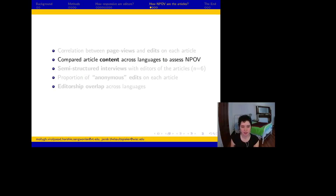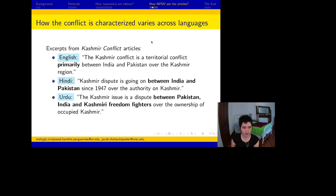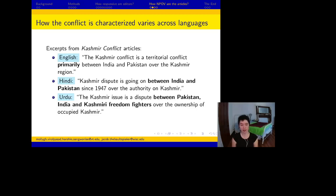Next, let's talk about article content: how neutral point of view are the articles? How the conflict is characterized varied across languages. Looking at the Kashmir conflict articles in English, Hindi, and Urdu: the English one characterized it as primarily between India and Pakistan, same with Hindi. The Urdu, interestingly, said it's a dispute between Pakistan, India, and Kashmiri freedom fighters. This was typical of the Urdu articles — they centered Kashmiri freedom fighters and treated them as pretty much an equal third party to the dispute.